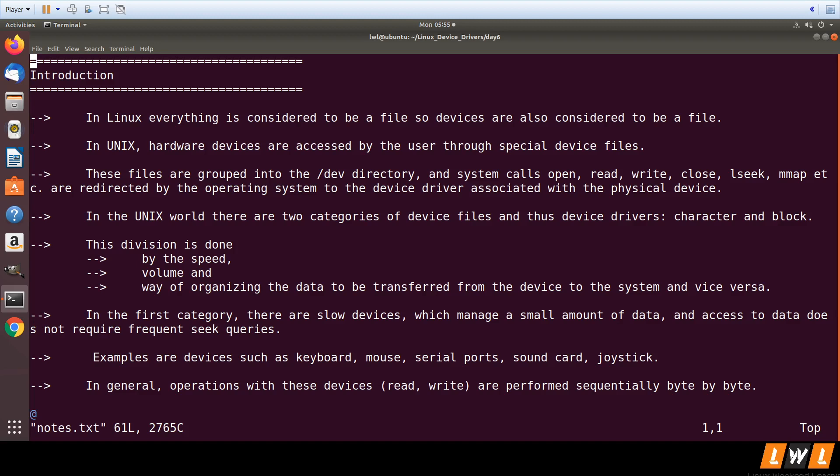So now as we said there are mainly two categories: character and block. We will be looking into character device drivers in this course. Character is a slow device. It will only transfer small amount of data and will not have frequent calls.